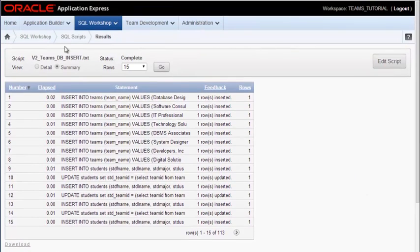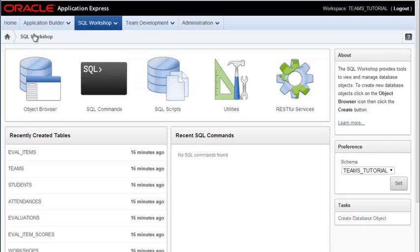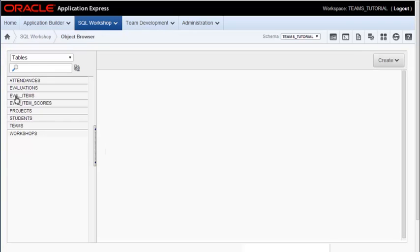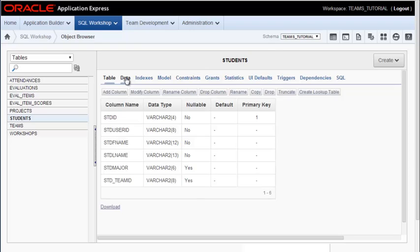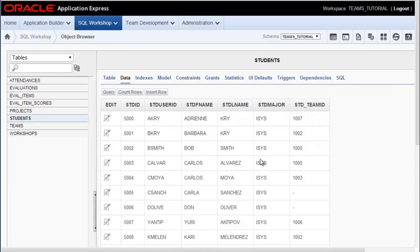So when I come back to the object browser and look at the tables, I can click the data tab now and see that I do have data.